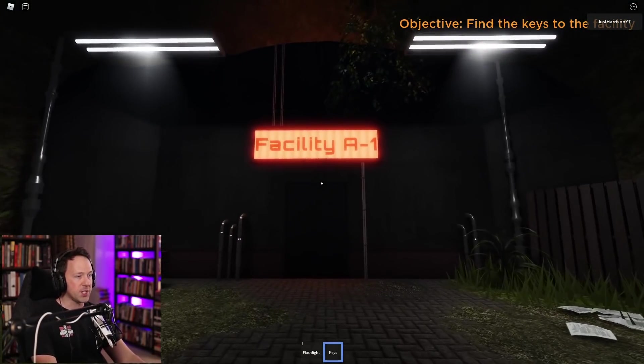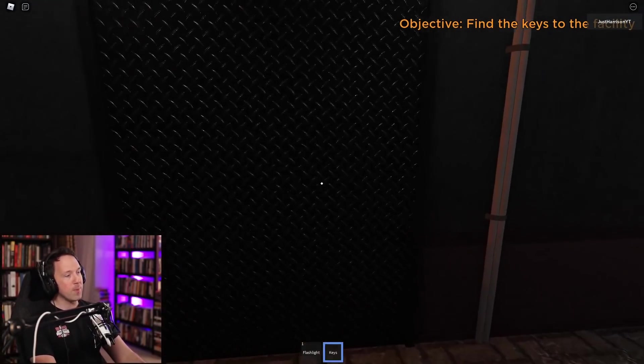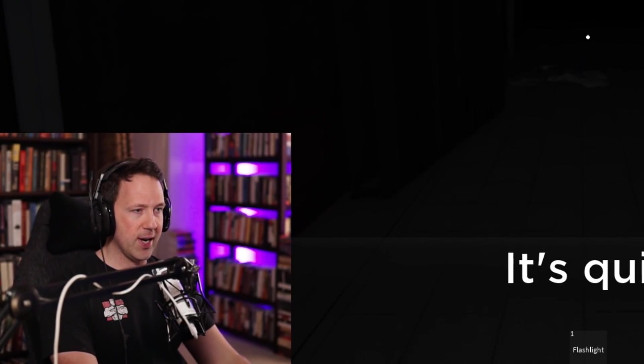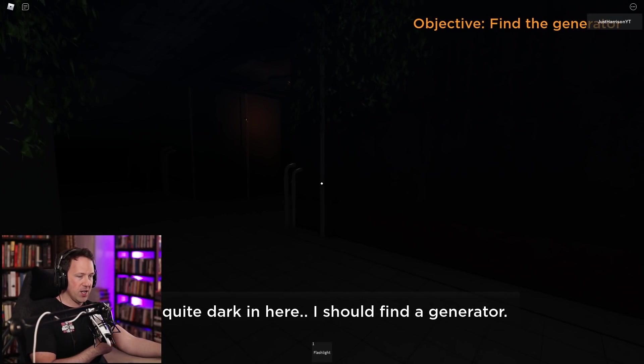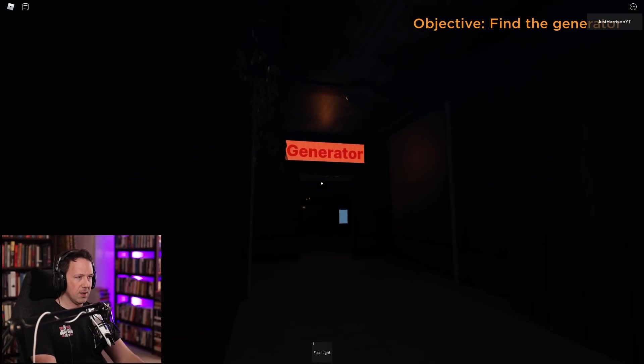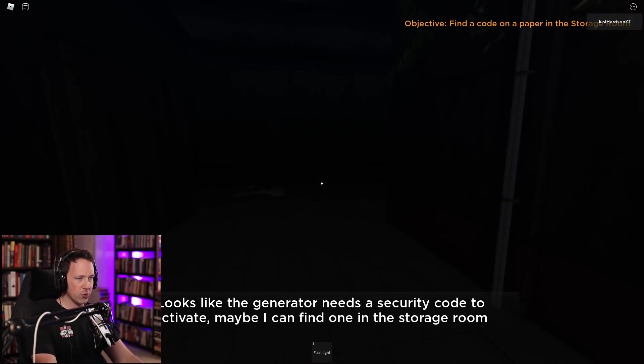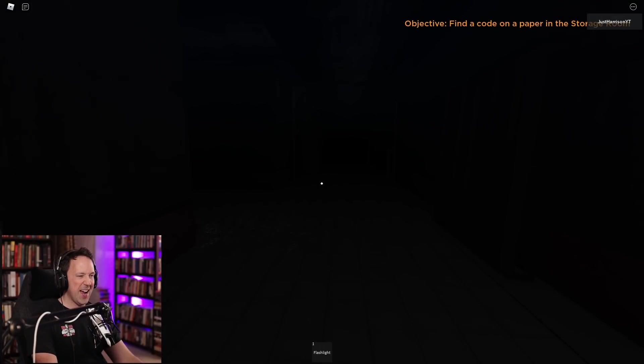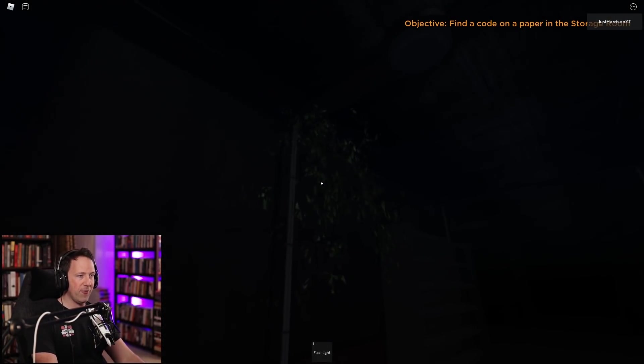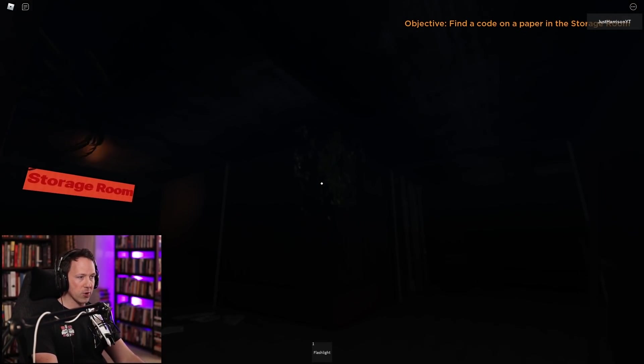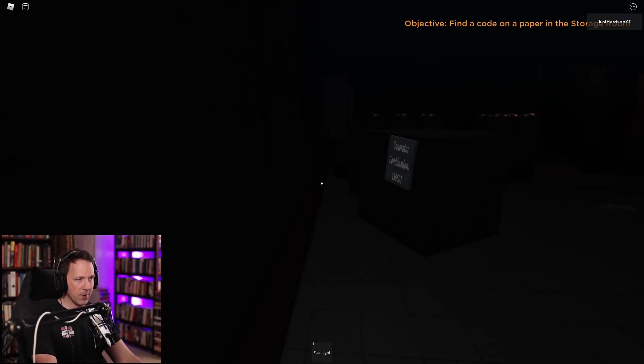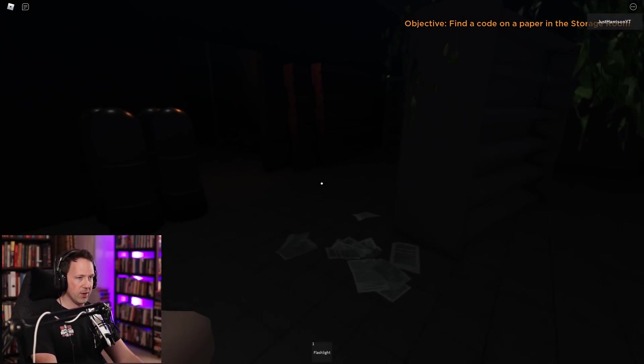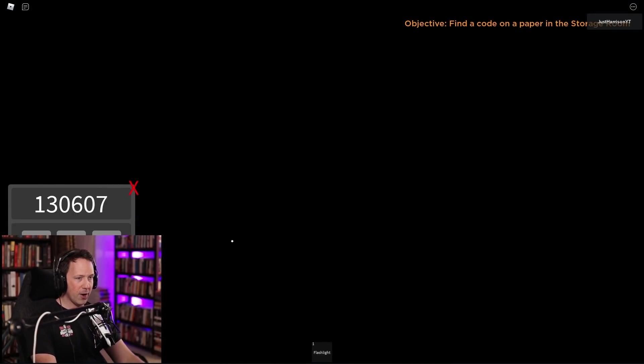Perfect. So this is facility A1, as in there's other facilities like facility A2 or maybe facility B1. I don't think it's gonna get too scary yet because we're right at the very beginning. There shouldn't be any monsters here. I have to find a generator office. Generator, perfect. Find a code on a piece of paper in the storage room. I already saw the storage room. I like the very eerie vibes this has going on. I'm looking for a piece of paper. Oh, there we go, 1-3-0-6-0-7. That should be easier to remember because it's my phone number.